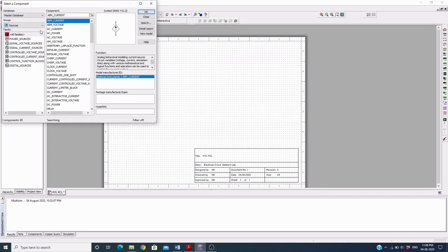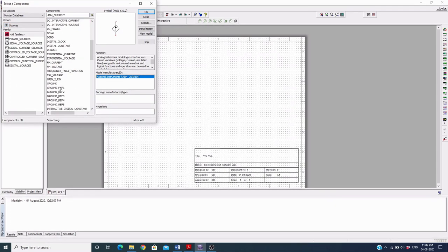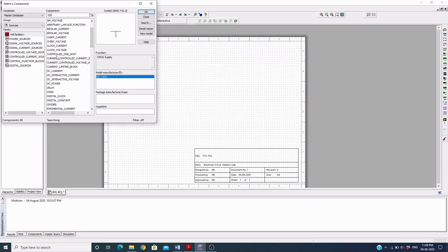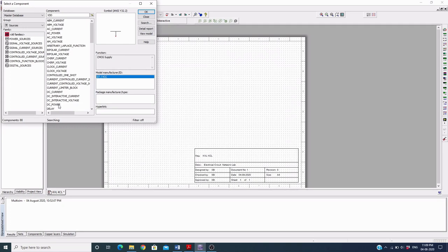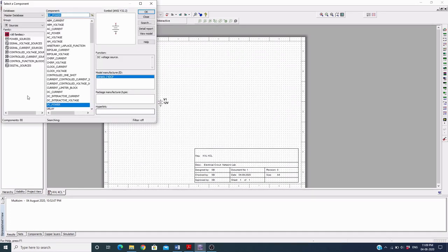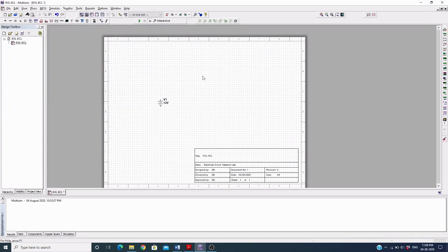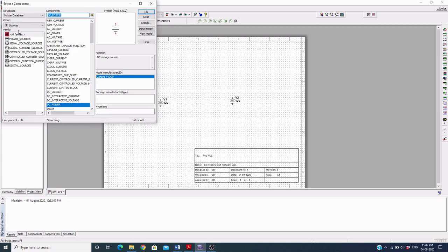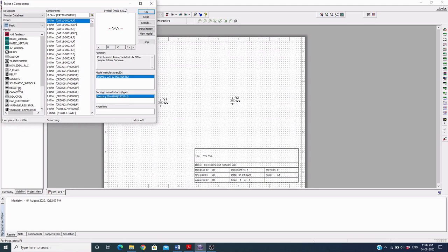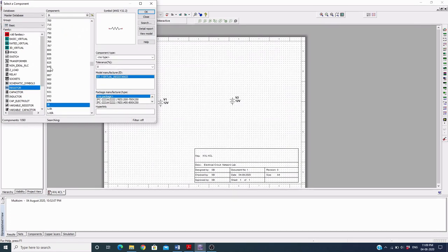Here you can choose Sources because we are going to choose a source. Select DC Power and then click OK to place it. Place another source here as well. Then go to Basics where you will find the resistors — some values are listed here.